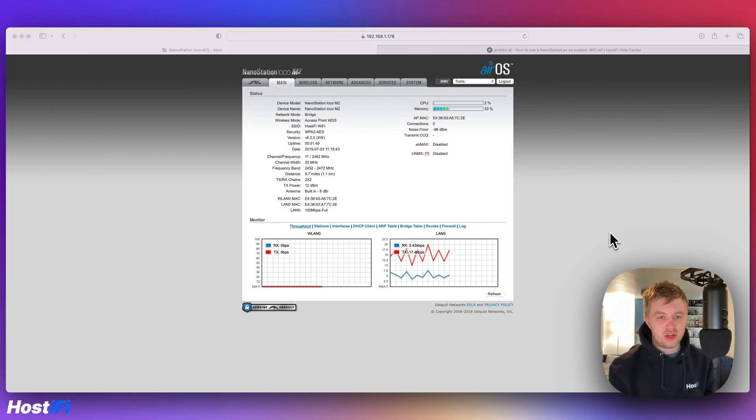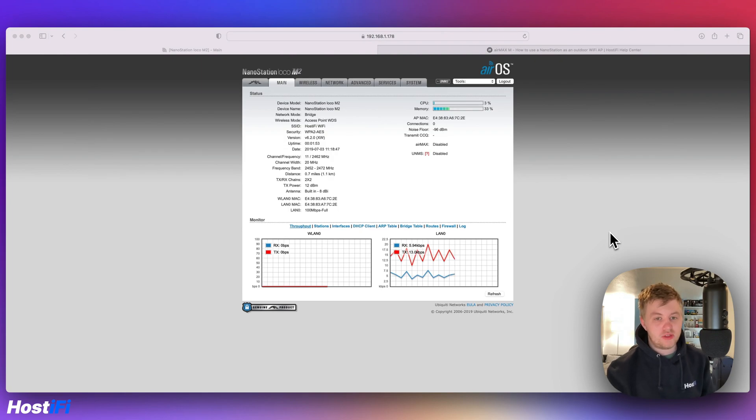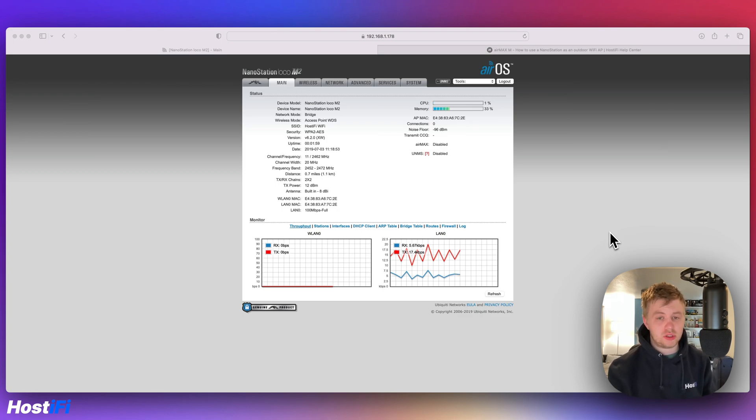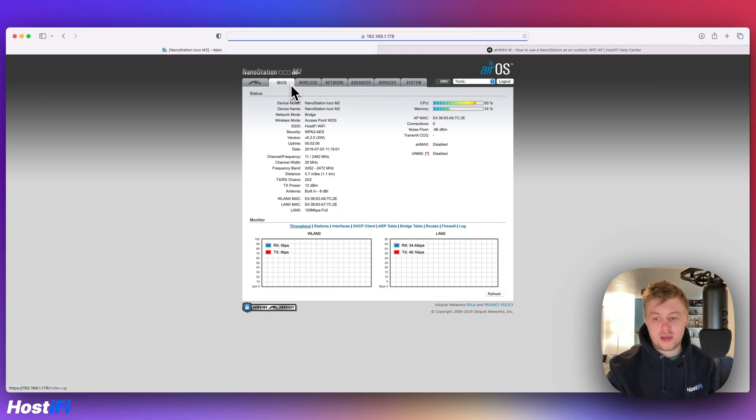The router mode on the Nanostation. This would be useful at a location where there isn't a dedicated router. There is an internet connection. You can actually use the Nanostation to terminate a PPPOE session, a static IP address, or obtain DHCP from the ISP. To do that, go to network.